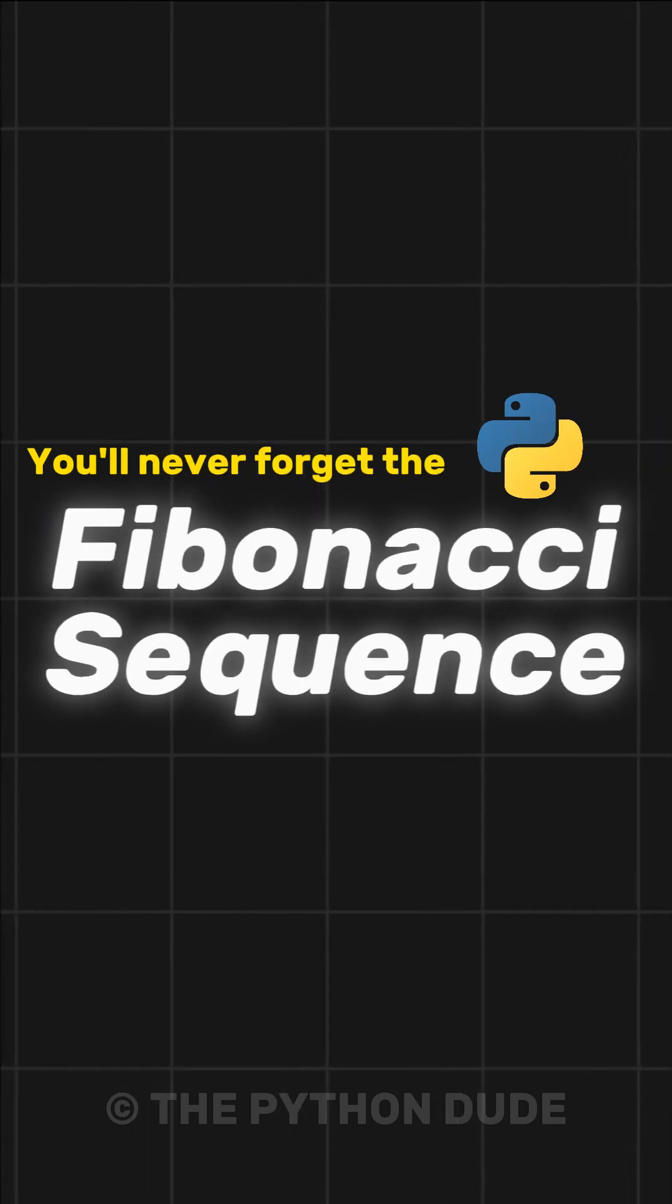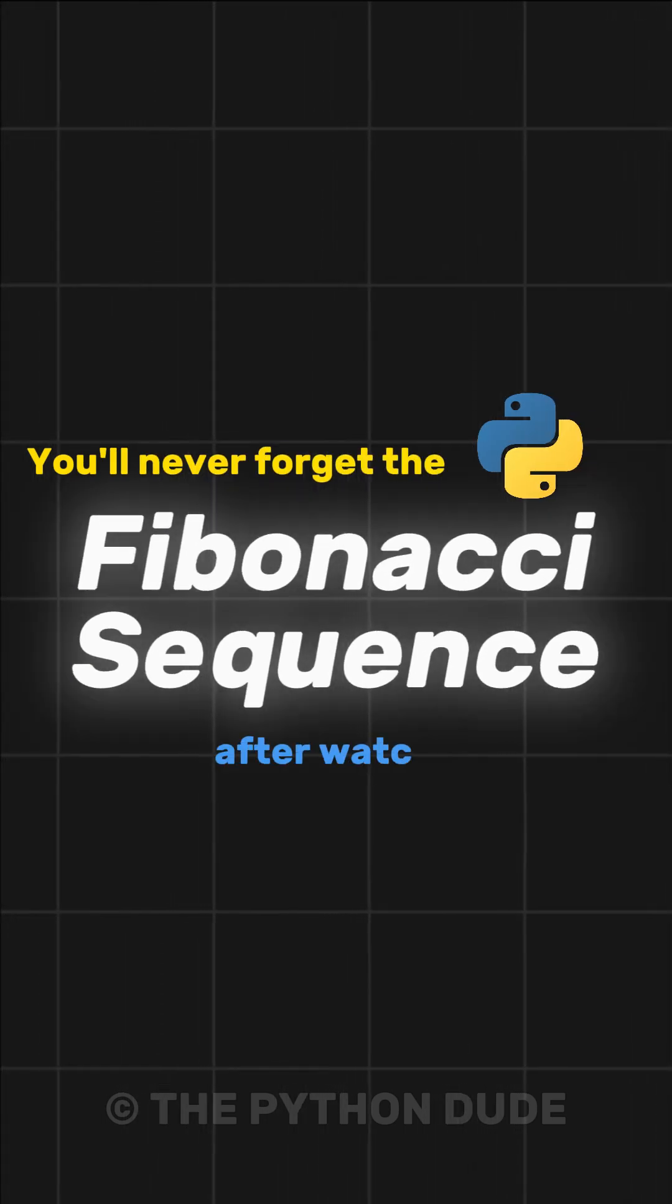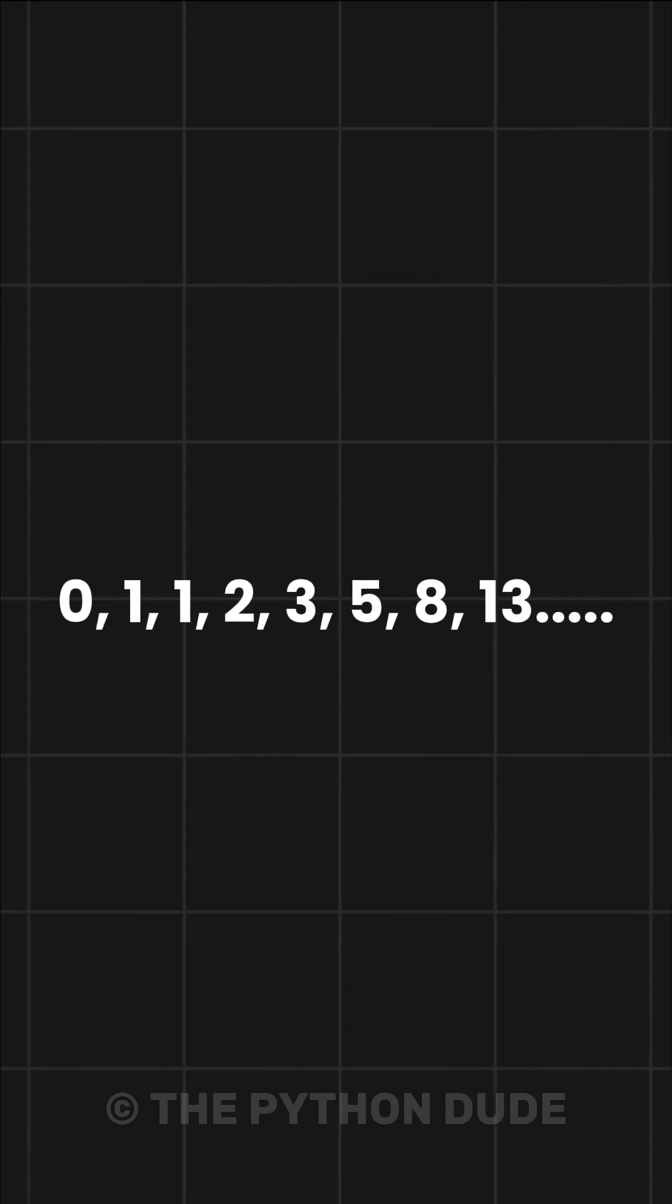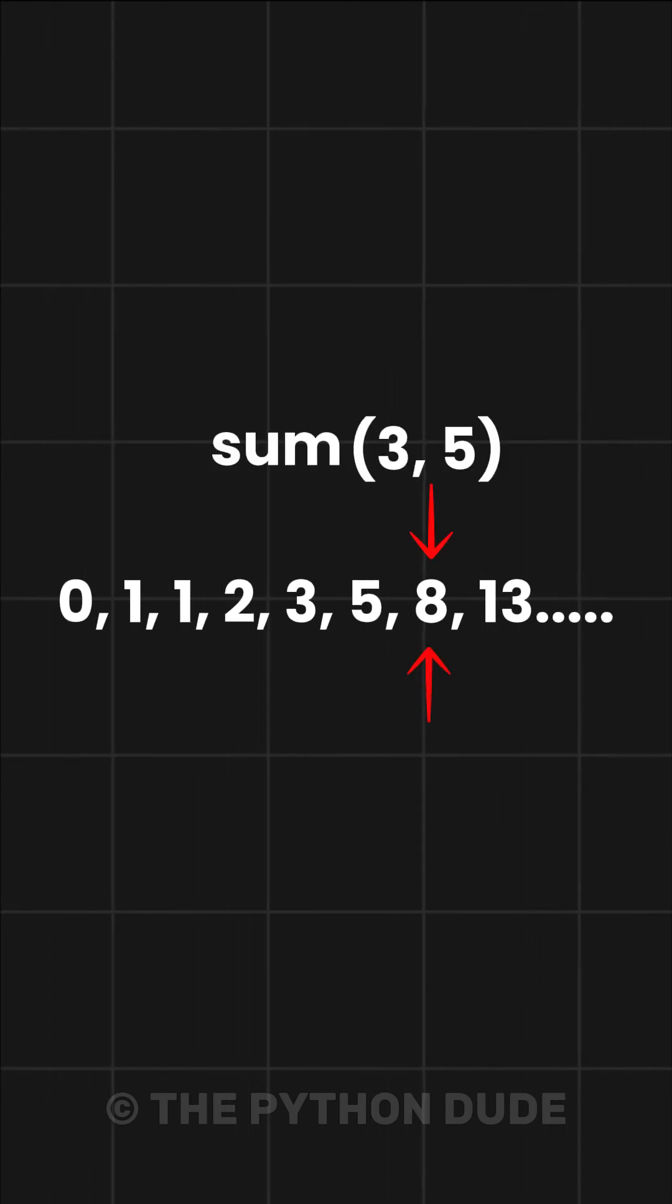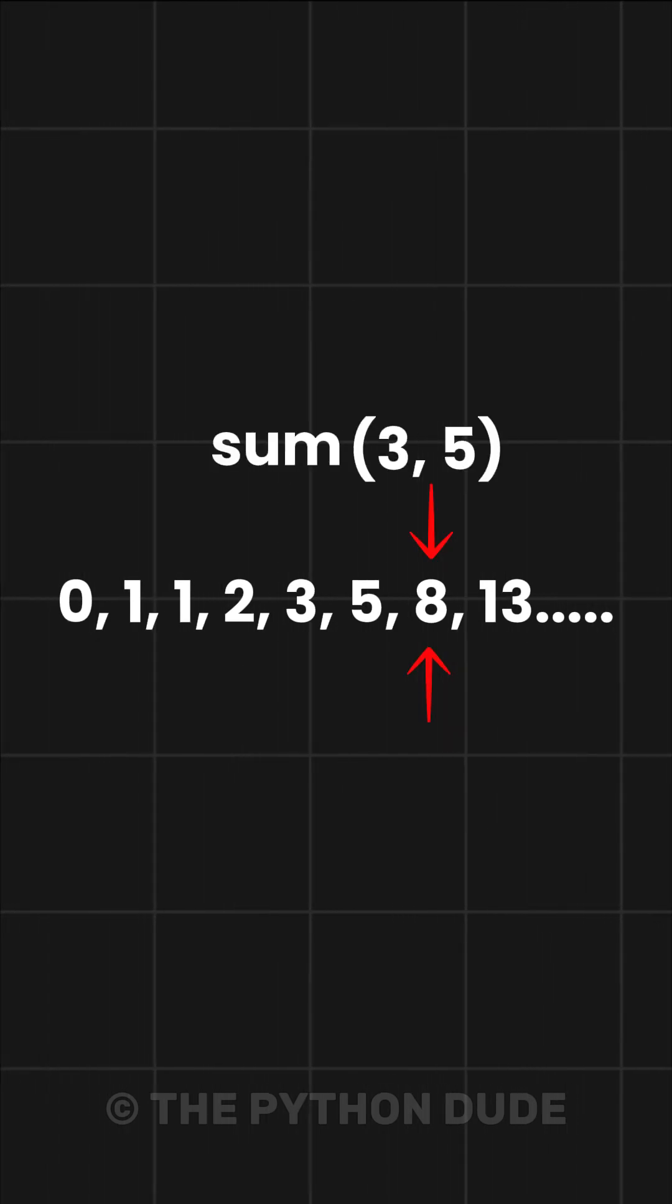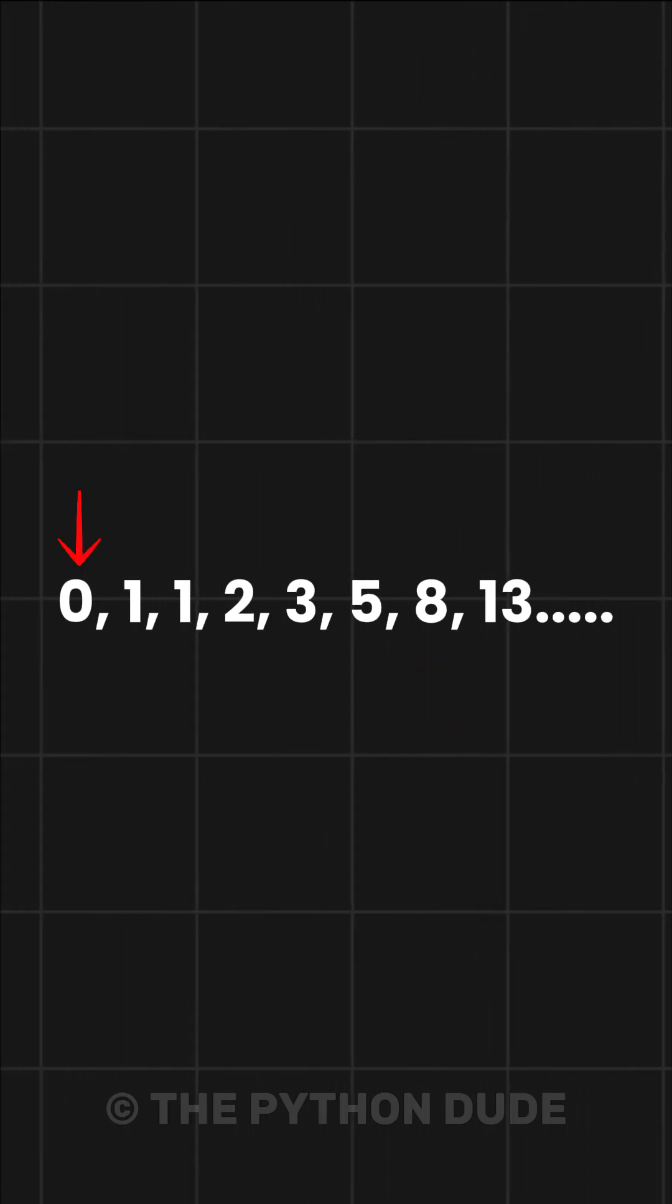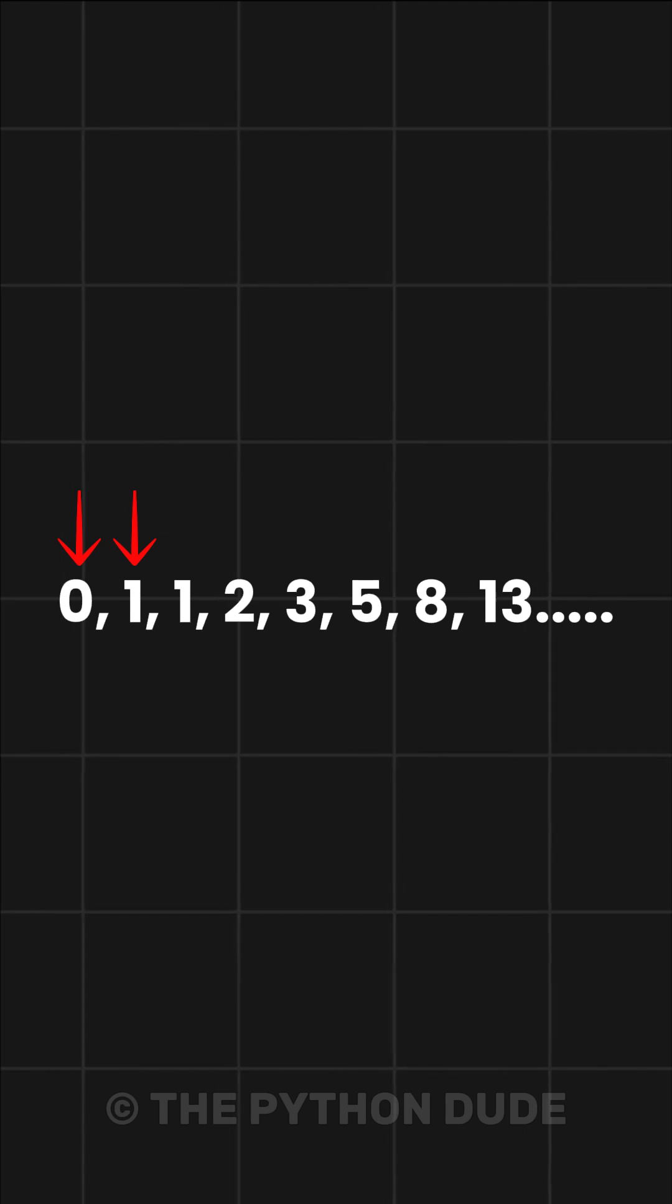I bet you'll never forget the Fibonacci sequence after watching this. The Fibonacci sequence is a series of numbers where each number is the sum of the two previous ones, starting with 0 and 1.